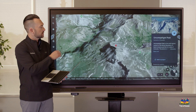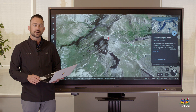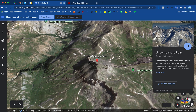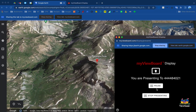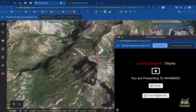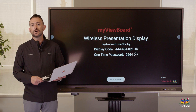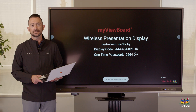I'm going to share my Google Earth tab, and you're going to see it start mirroring my screen directly to the board. At any time I can go back and pause, resume, or stop presenting. Of course, if I close the tab or browser, that will also stop presenting.